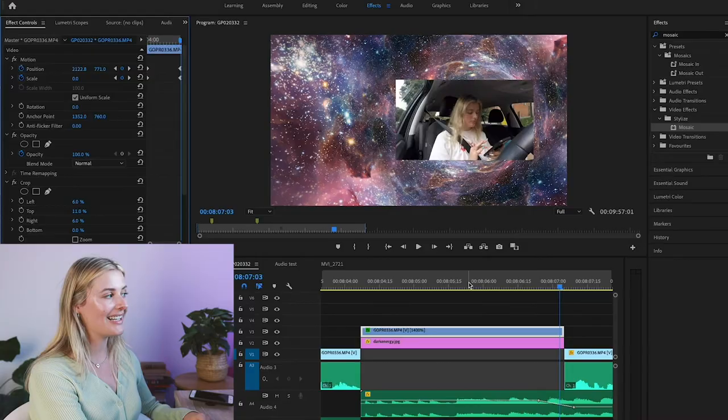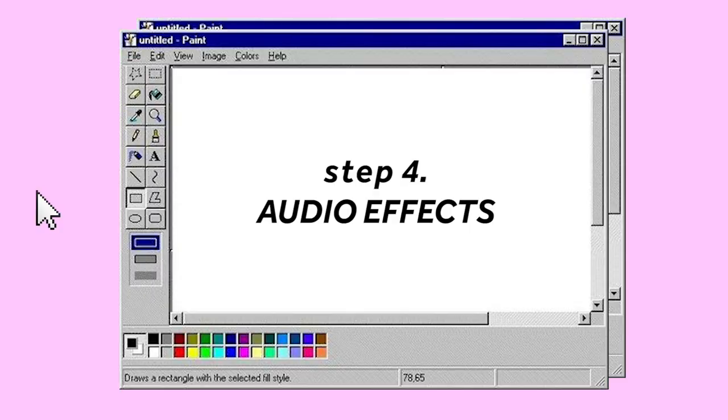The next thing I'm going to talk about is audio effects because there's so much you can do with audio to make things funny, to make points stand out. But also just as a general rule, do not underestimate how important audio is.